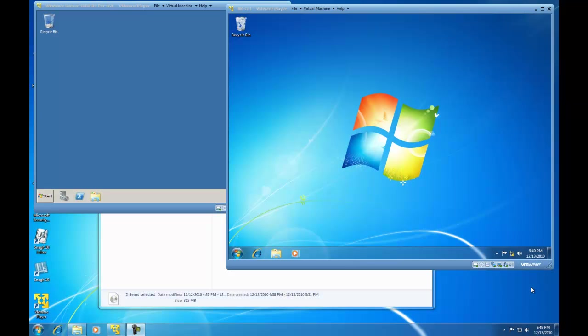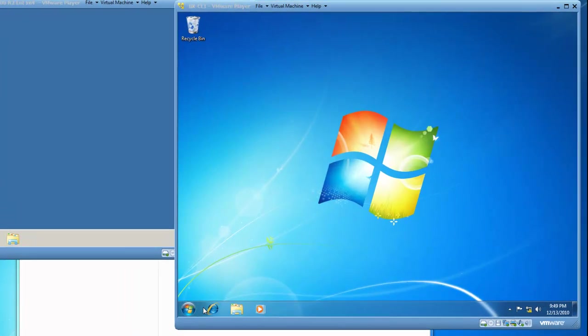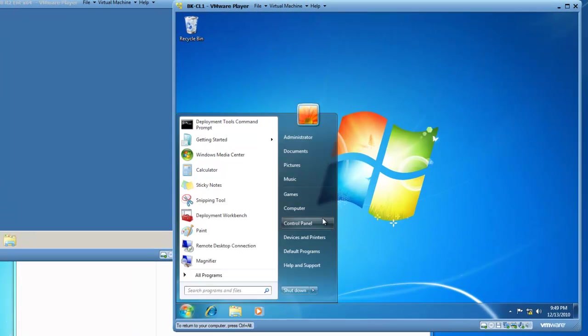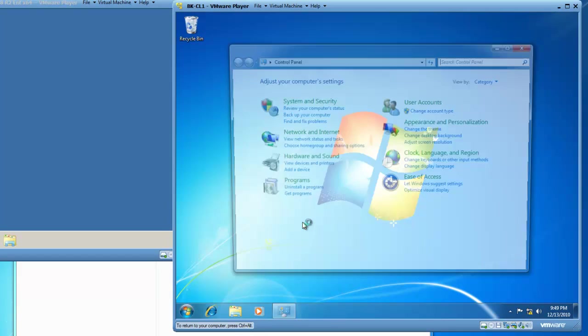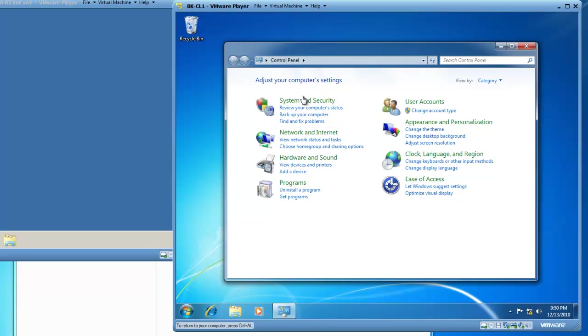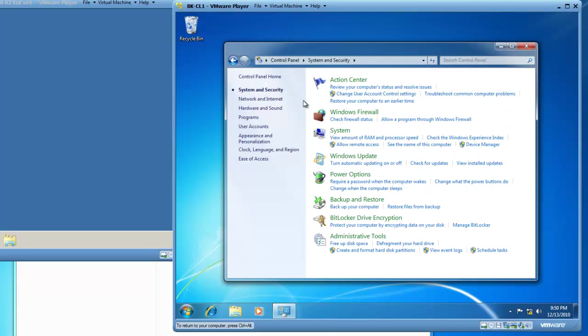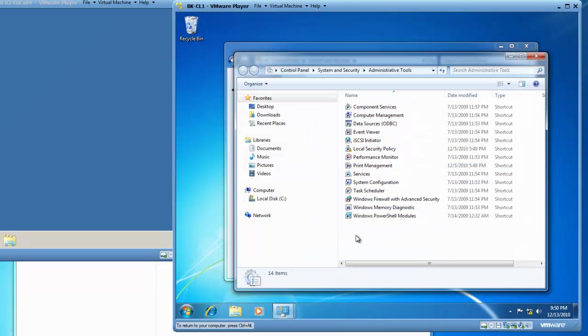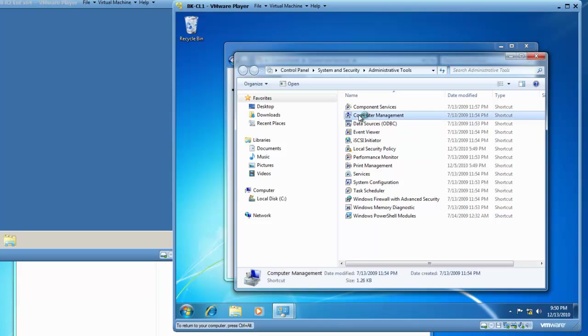I'm going to start by launching my control panel so I have access to system and security. I'm going to then click on system and security, and then administrative tools, and from administrative tools I'm going to double click on computer management.